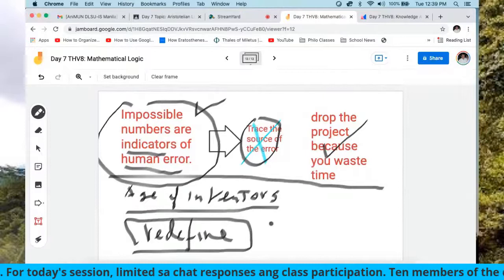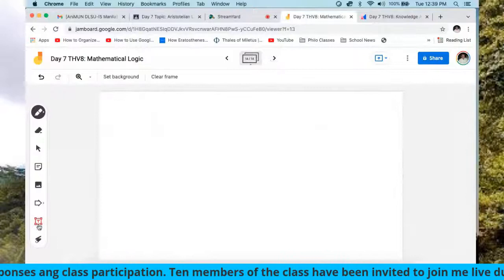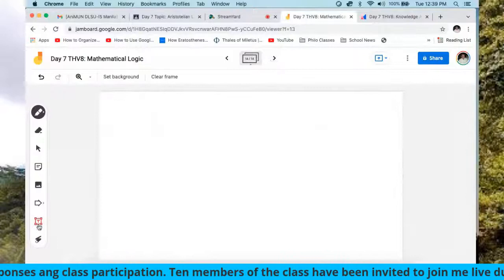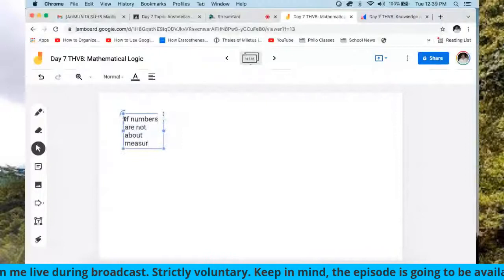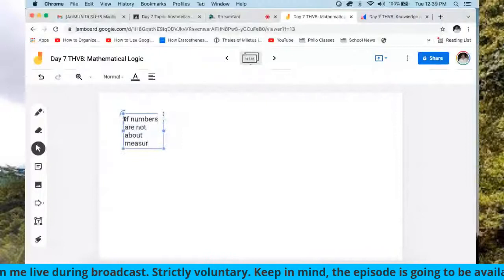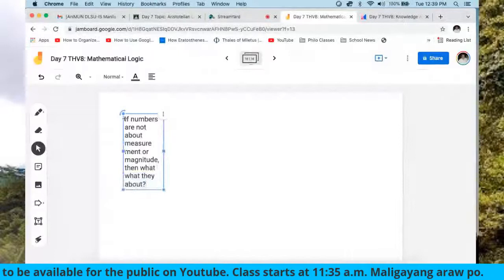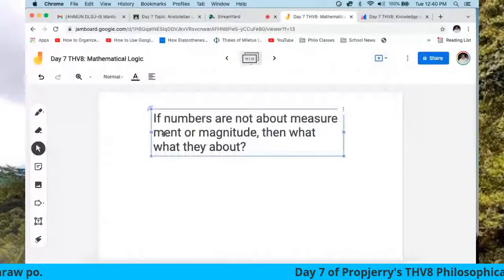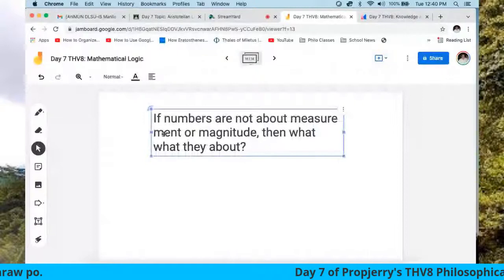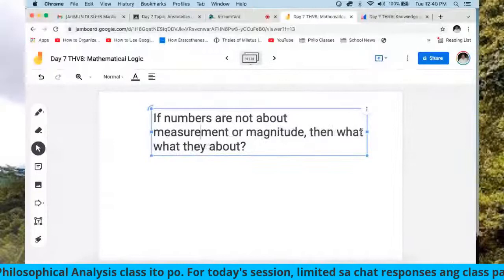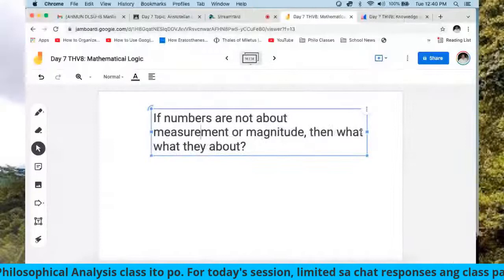Bottom line: mathematical logic is compatible with all the sciences, but Aristotelian logic is not. That is why we are different — that is the advantage UP students have. Mathematical logic required at UP.